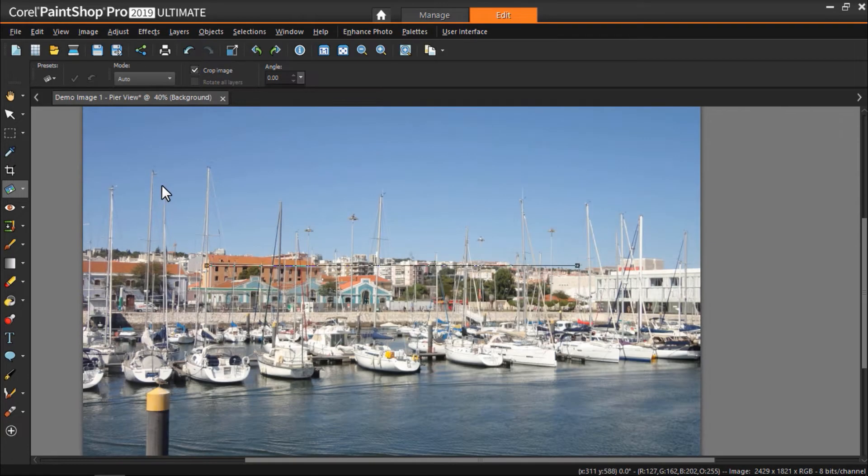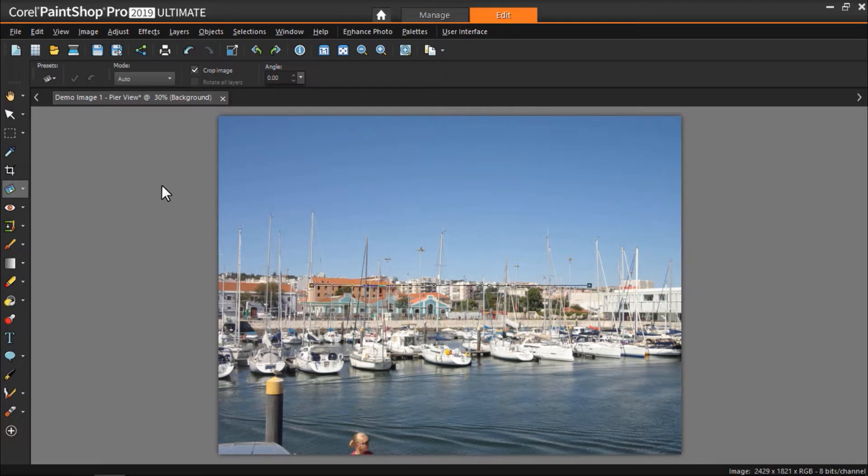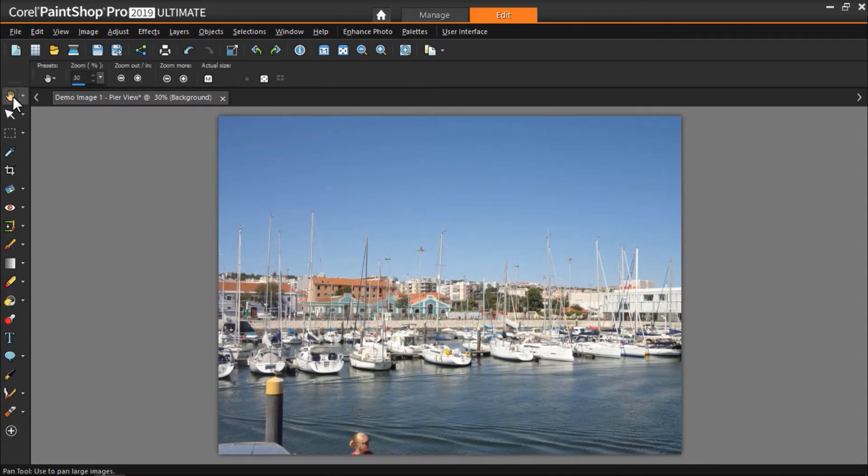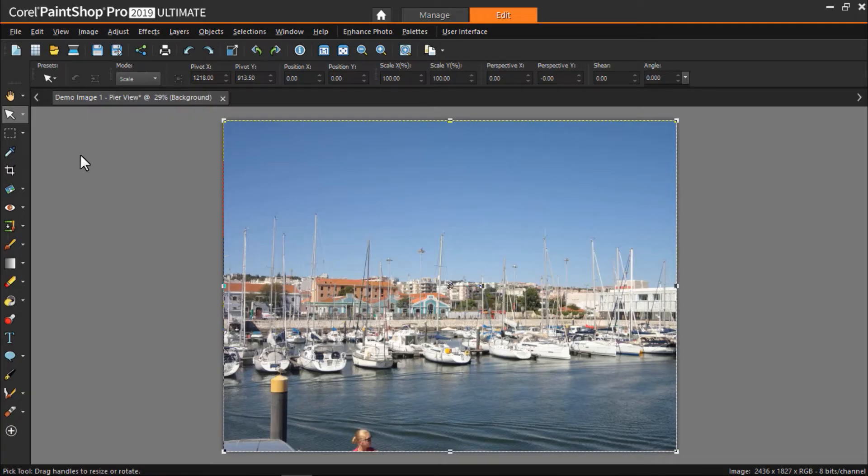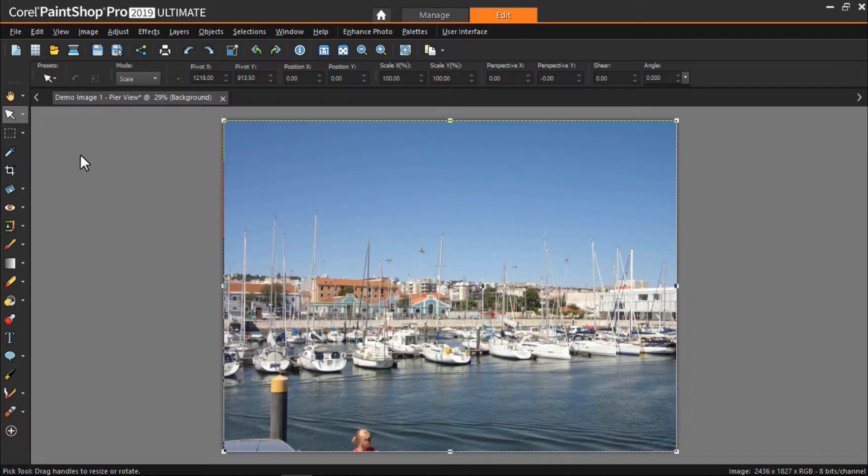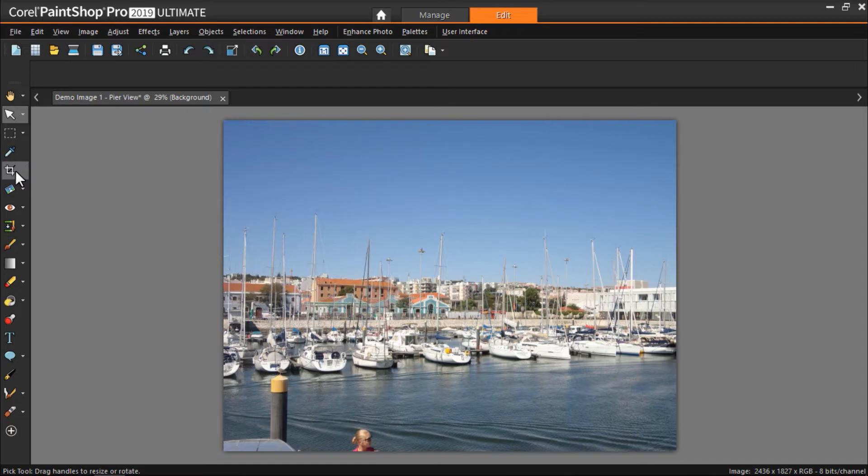And now you can see my pier view is nice and straight. Also to get a good base photo, you may want to crop out unwanted elements and follow the basic rules of photo composition to create a nice balance. Select the Crop tool from the toolbar.